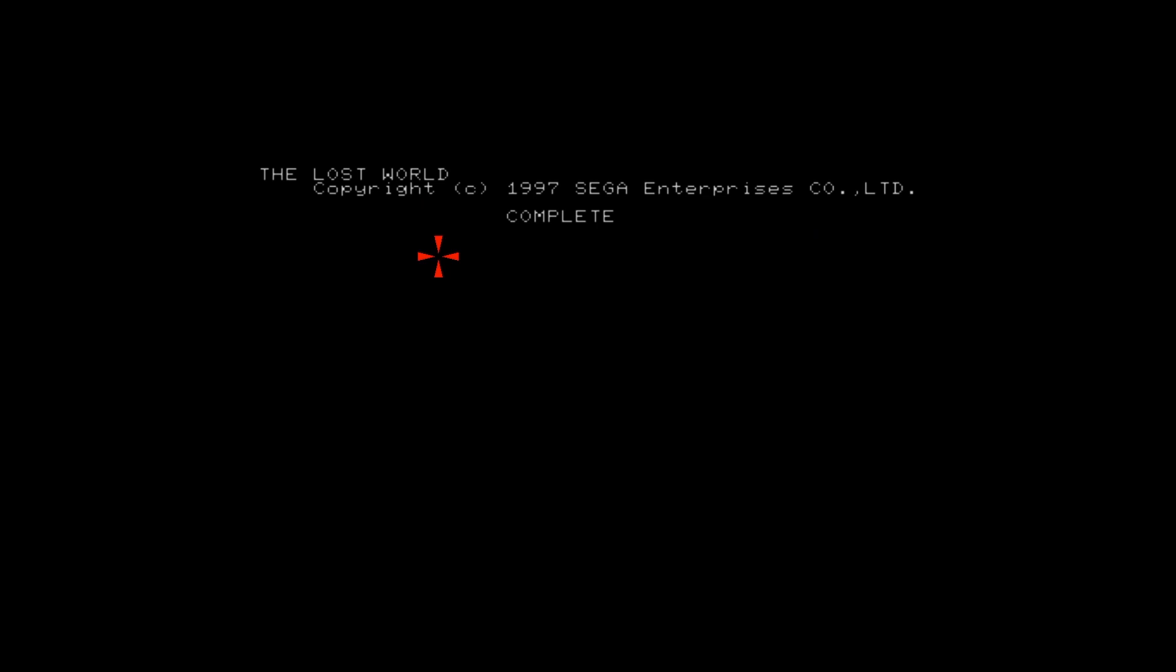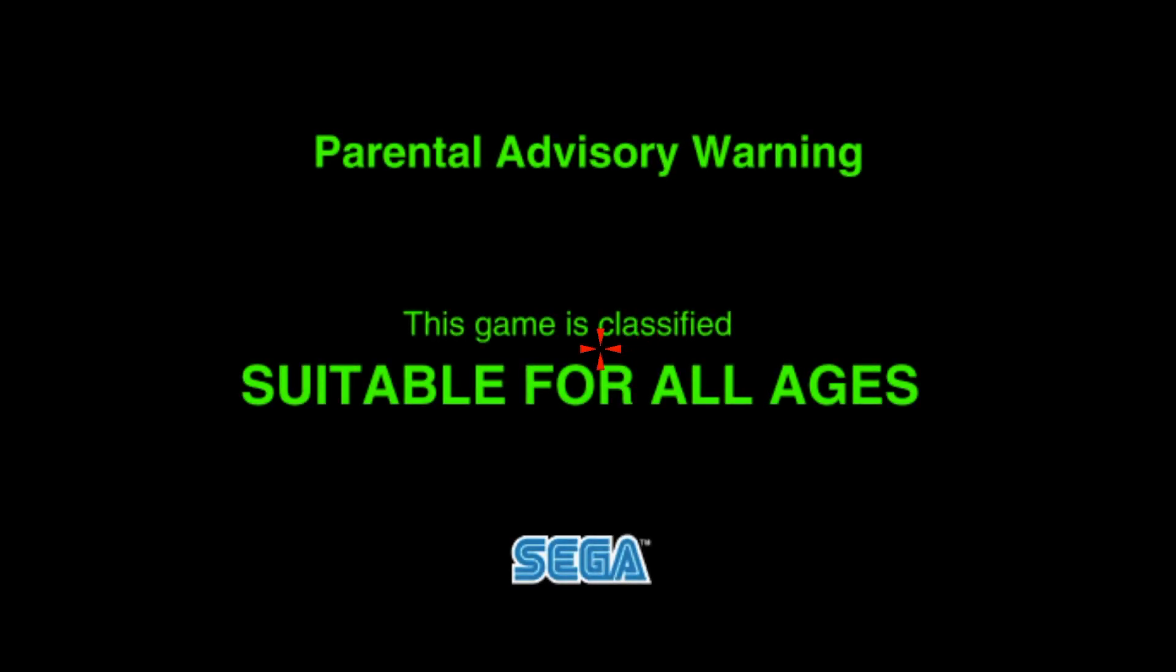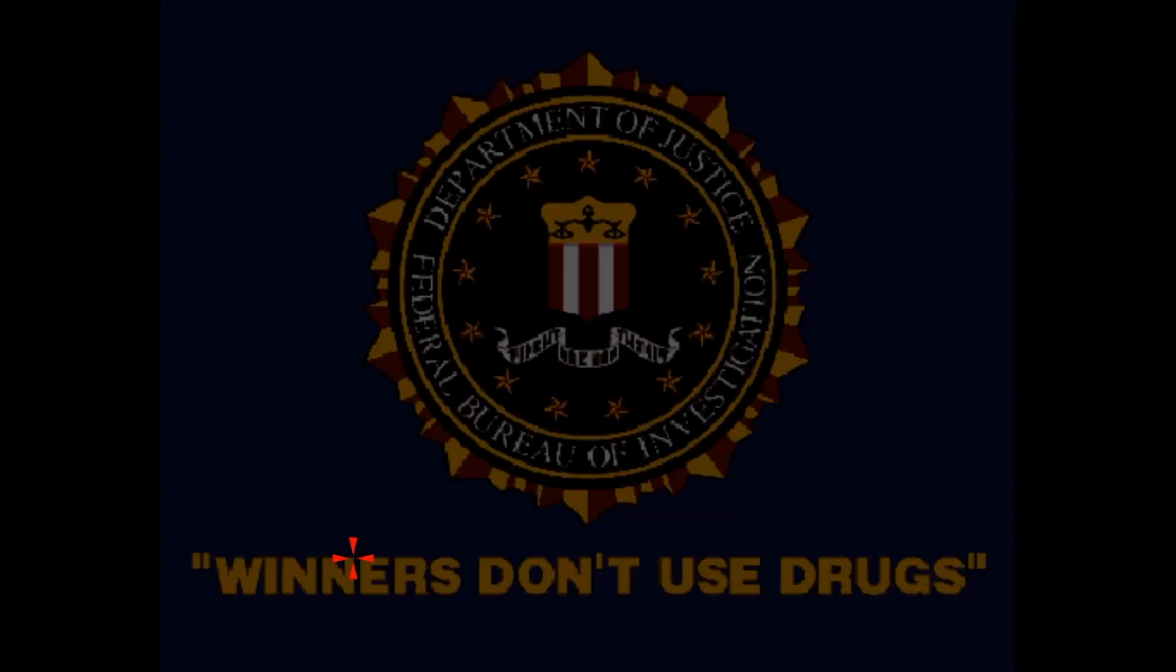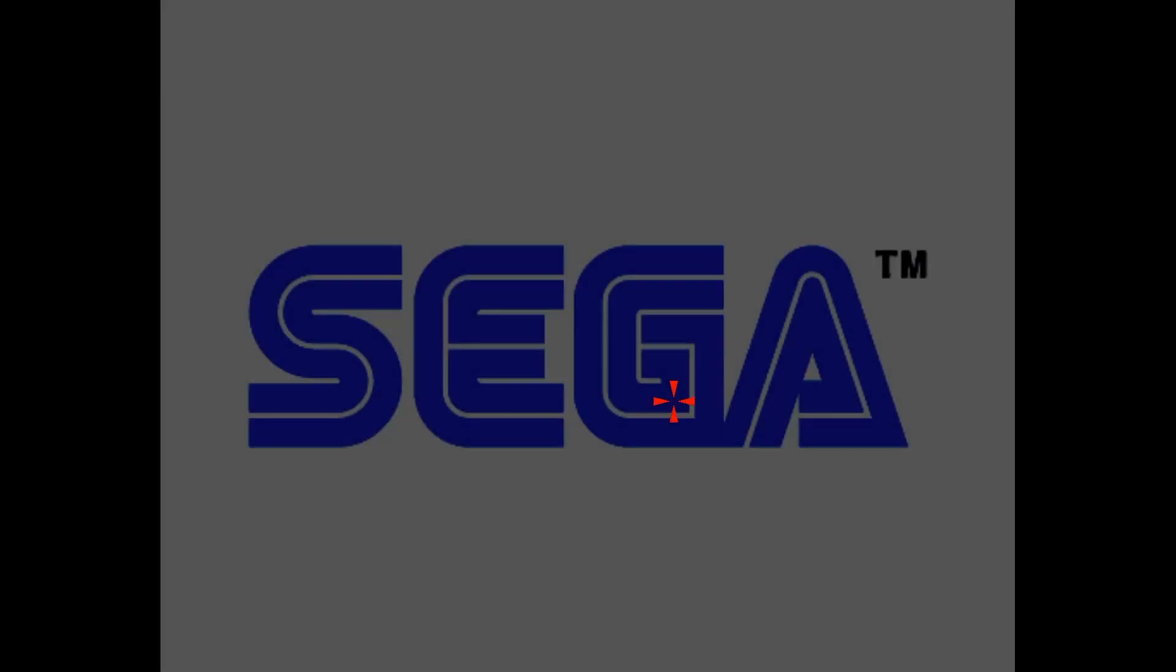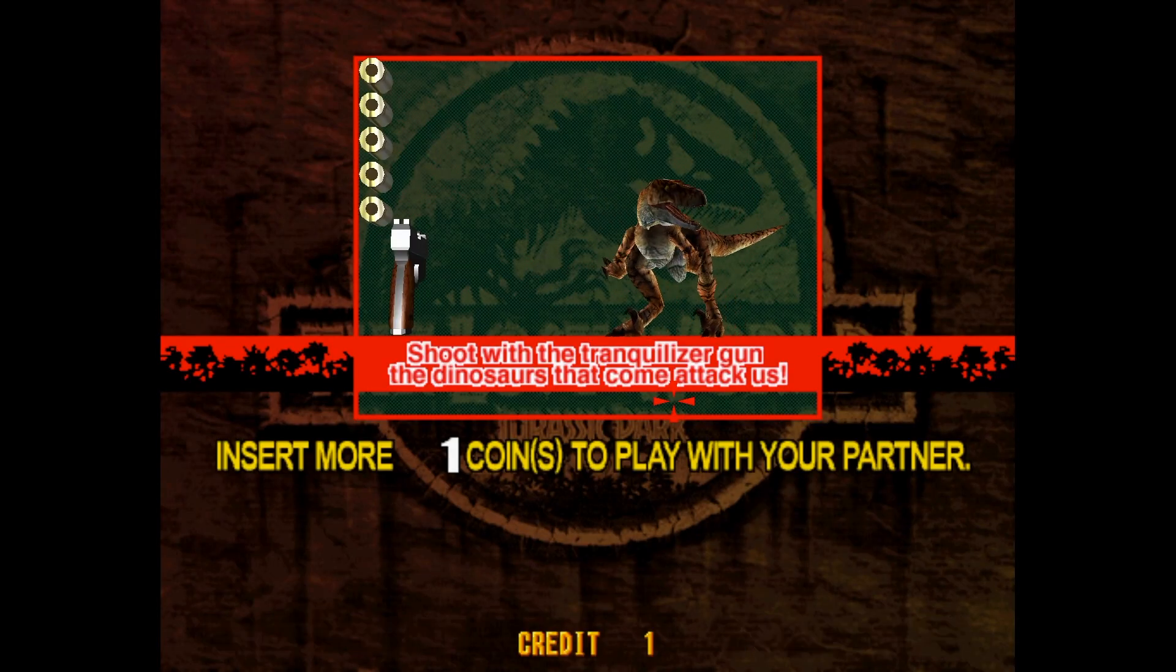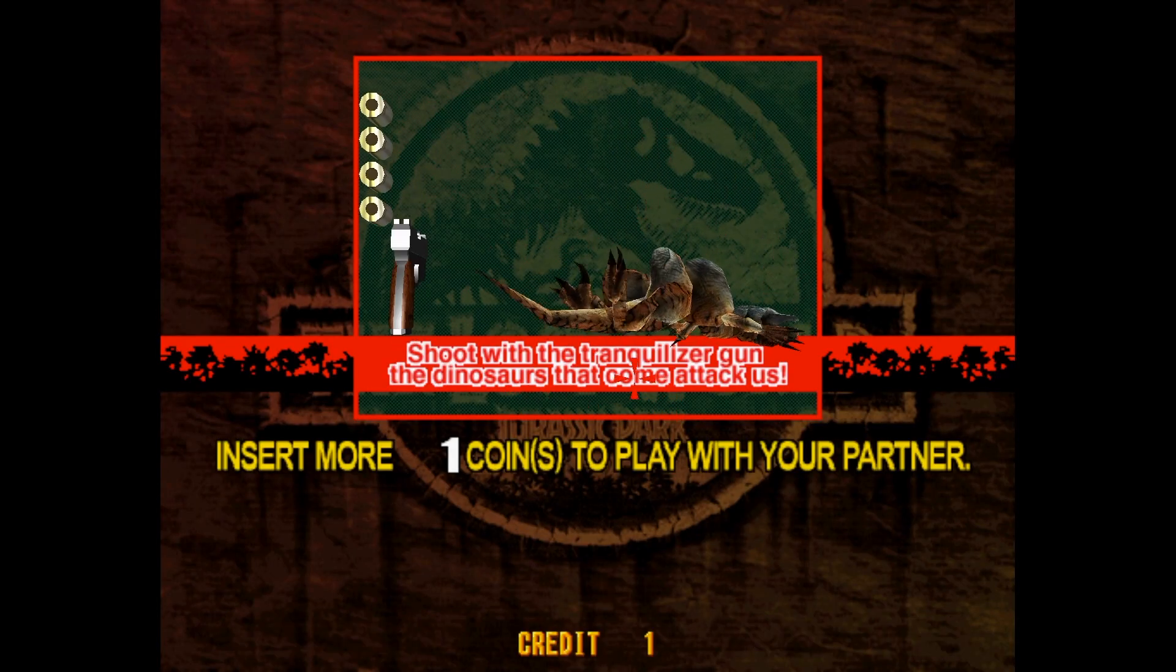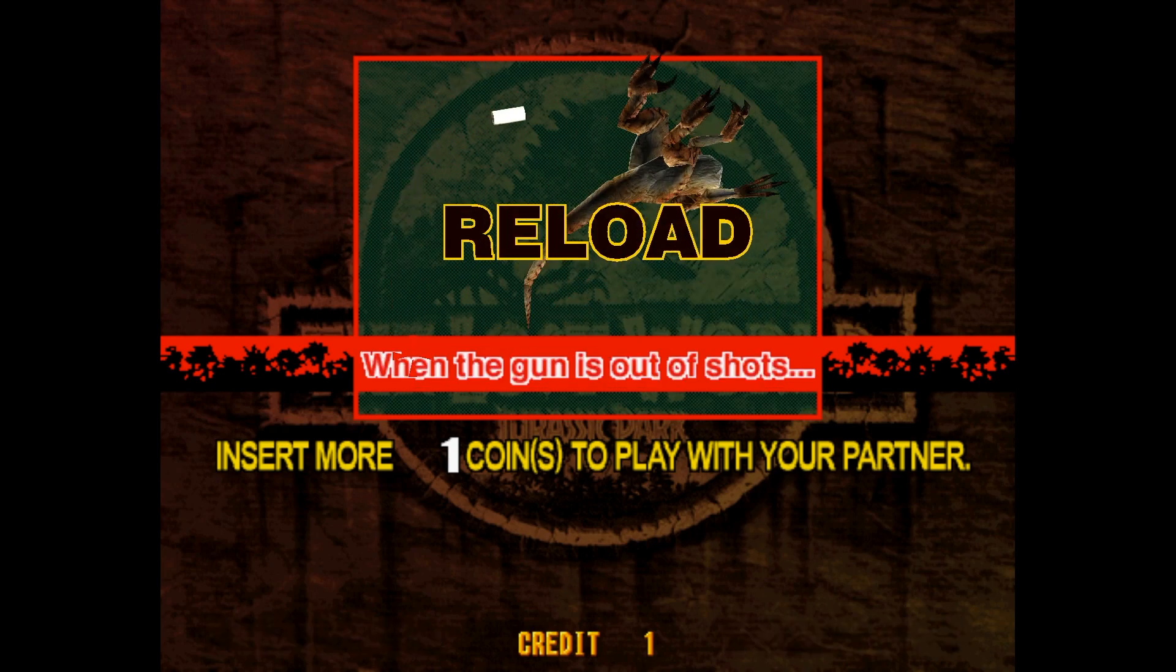And now it's the US version of Lost World that we're familiar with. They have the FBI warning in the US version. Okay, then try it out.